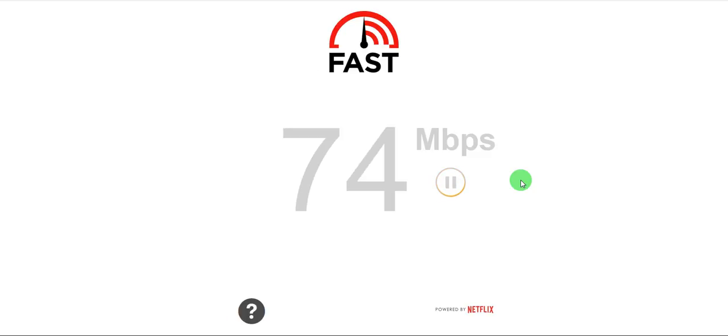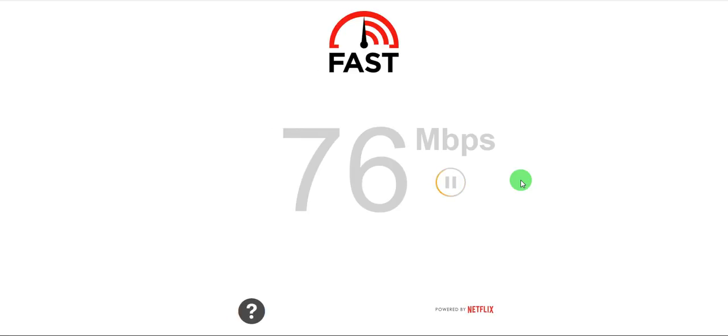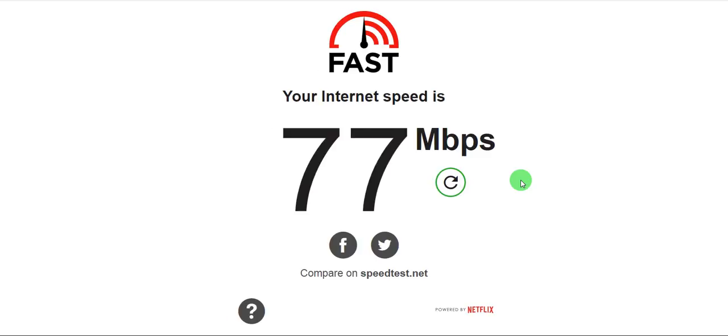And in layman terms if you are downloading something say torrents or some file from some server, you will very easily get around 10.5 MB per second. I am not talking in bits per second. It's 10 to 11 MB per second, so you easily get a consistent good speed.